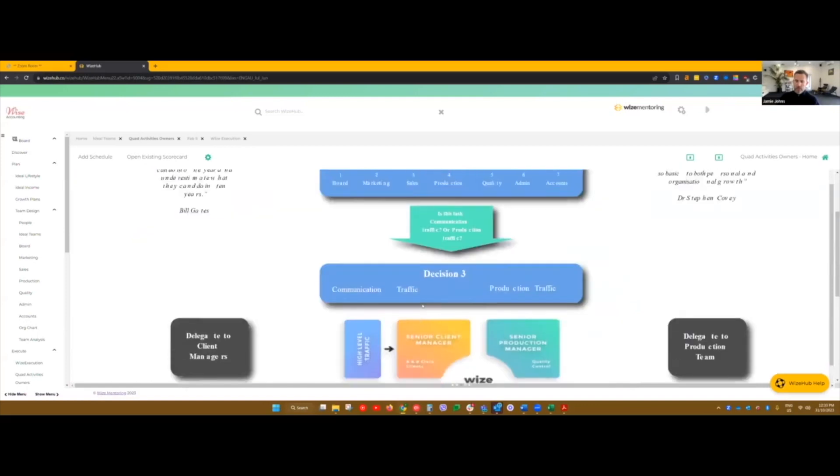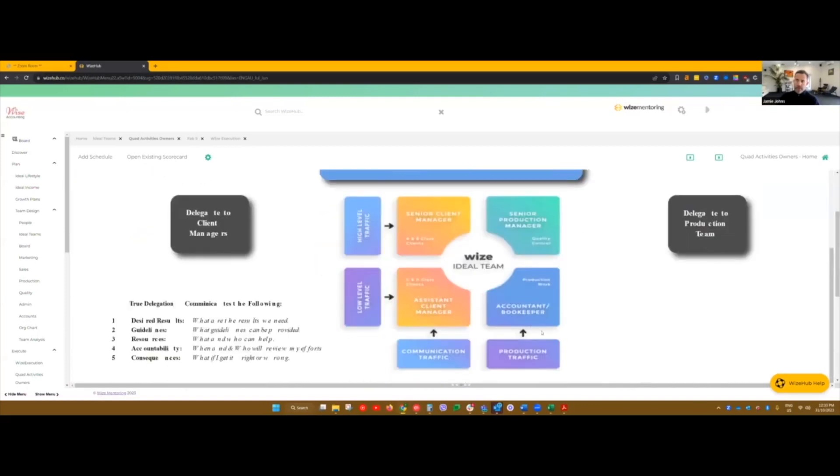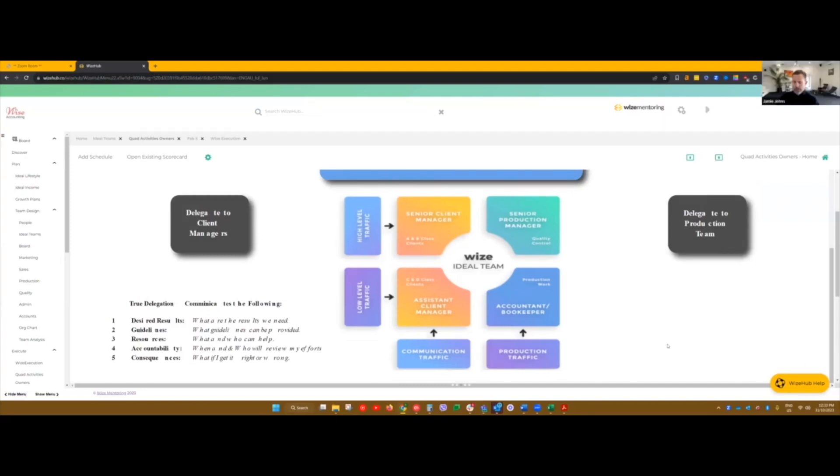But it's important that a client manager is doing the right type of work, Thomas. So one of the best ways to do that is to document every single task that that client manager is doing.